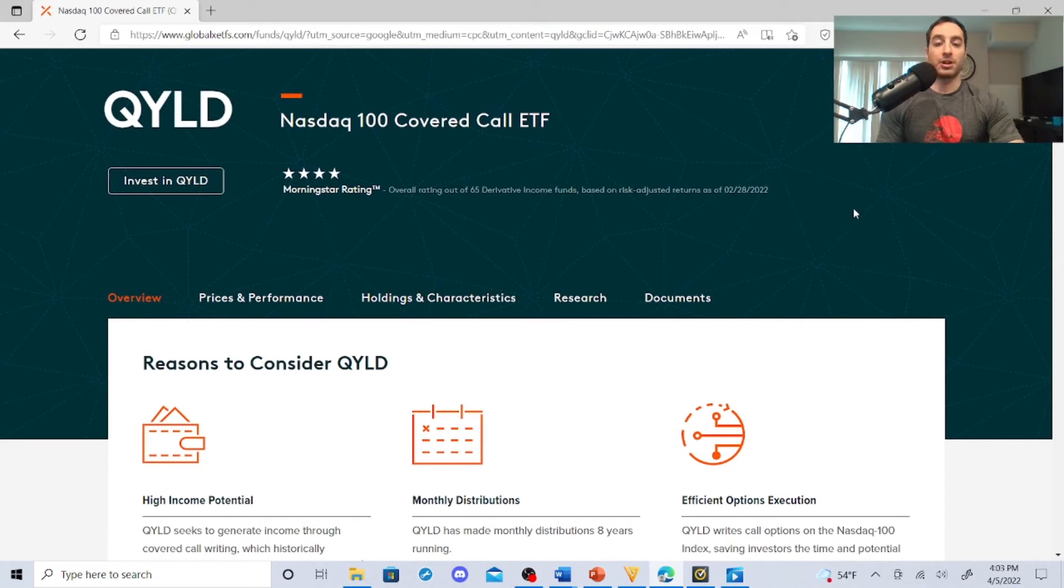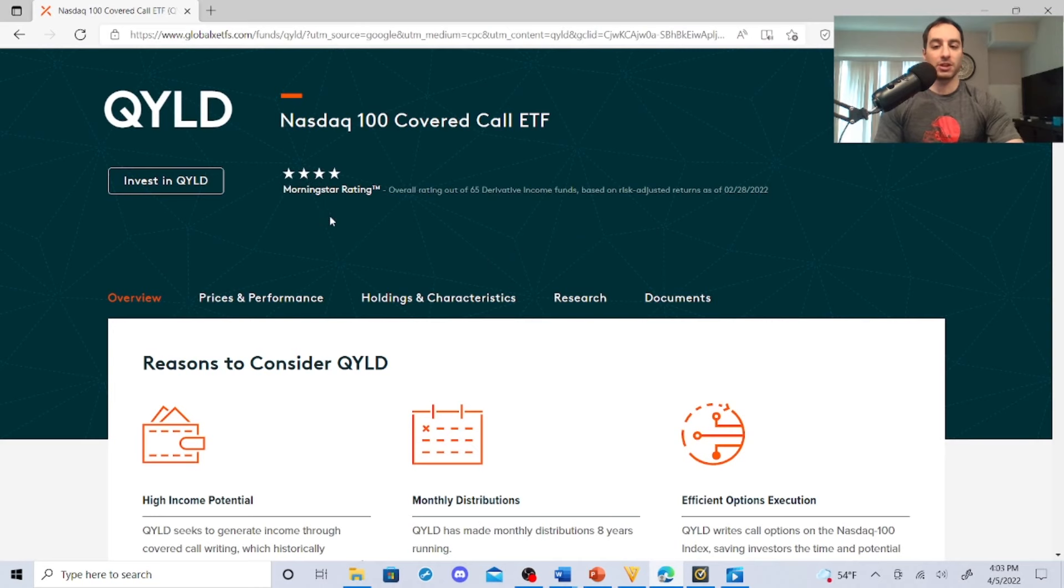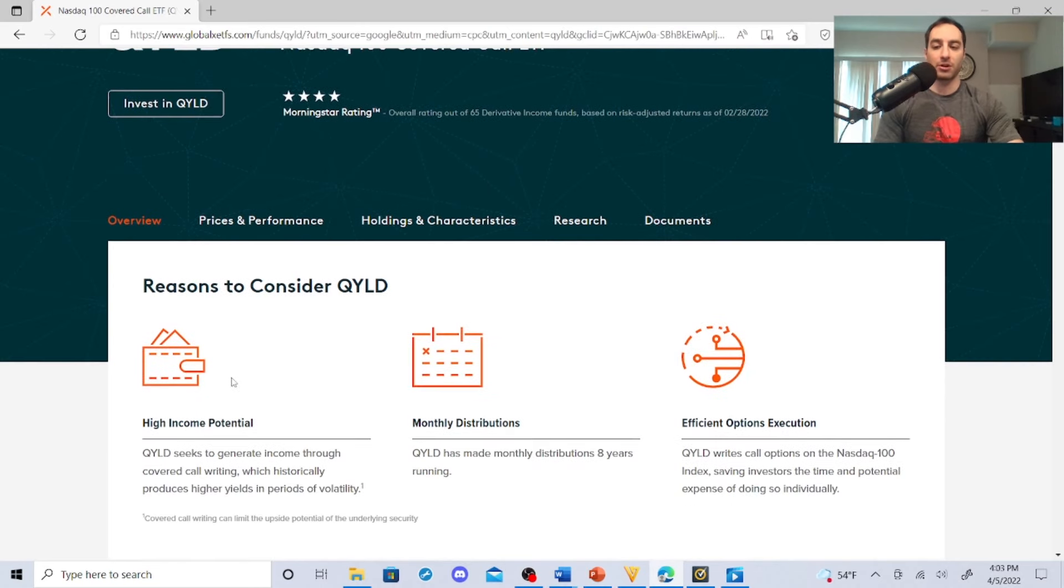I just want to say this is not financial advice, for entertainment purposes only, disclaimer in the description. QYLG, this is the NASDAQ 100 covered call ETF. Morningstar gives it a four star.